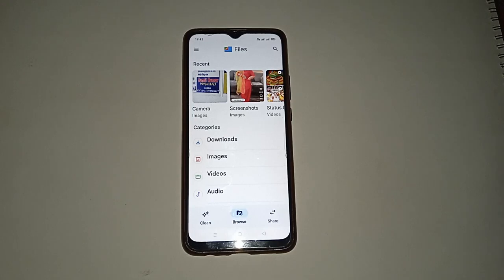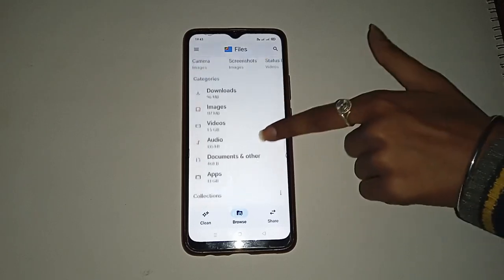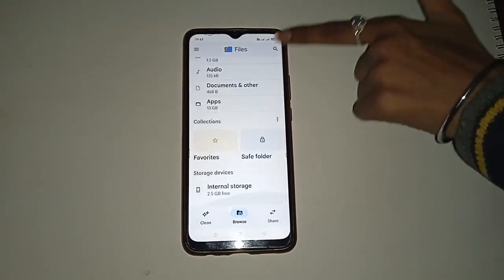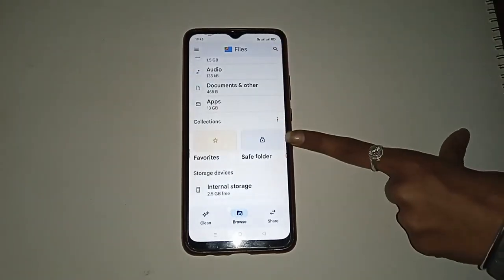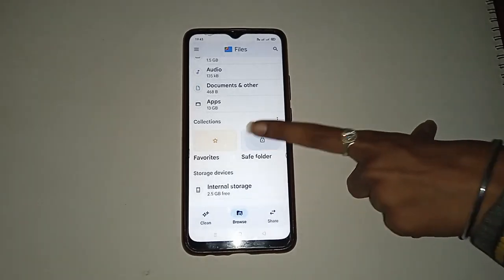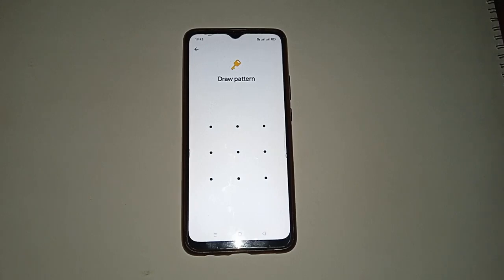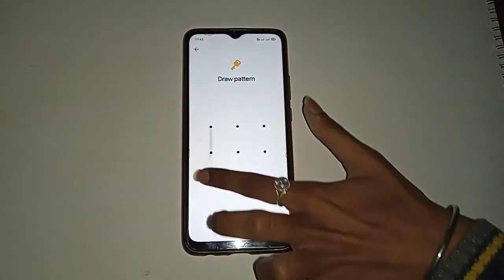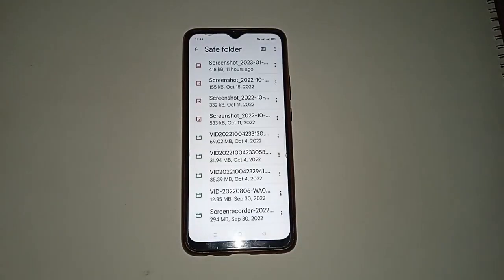If you want to unhide any photo or video which is already hidden in your mobile phone, move up and click on the Save Folder option — not the Favorites option, but the Save Folder. Draw your lock to open the Save Folder. You will see that the Save Folder is now opened on your mobile phone.